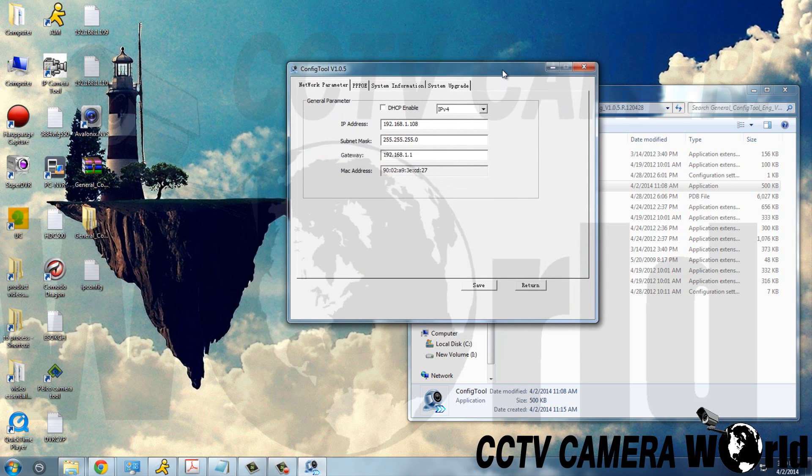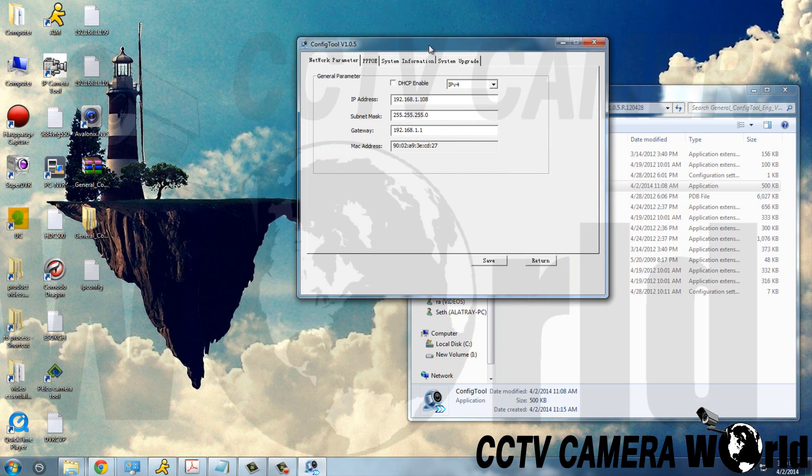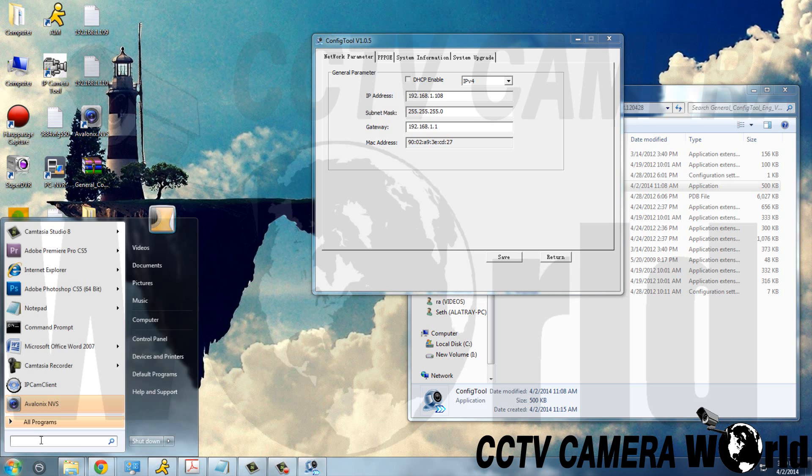Here you'll be able to change the IP address to one of your choosing. Before you do that though, you need to make sure that the IP address you're going to assign has not already been used by another device on the network. To do that, open up the command prompt.